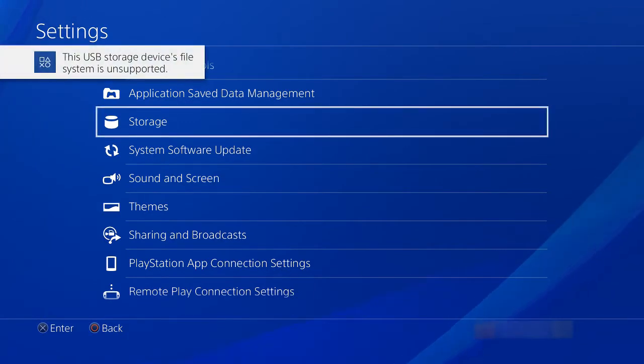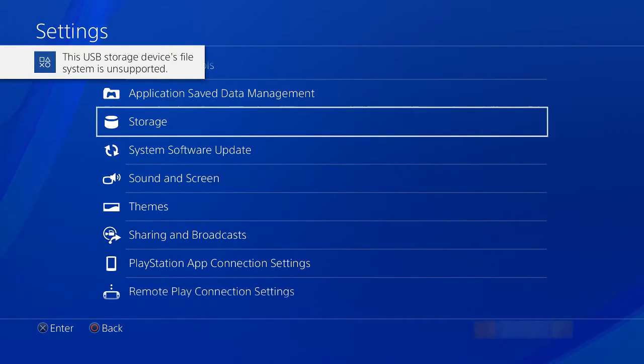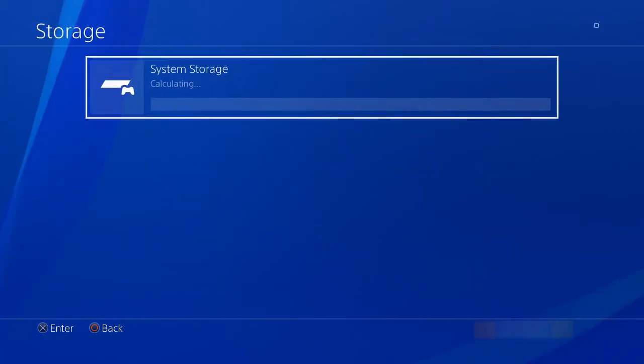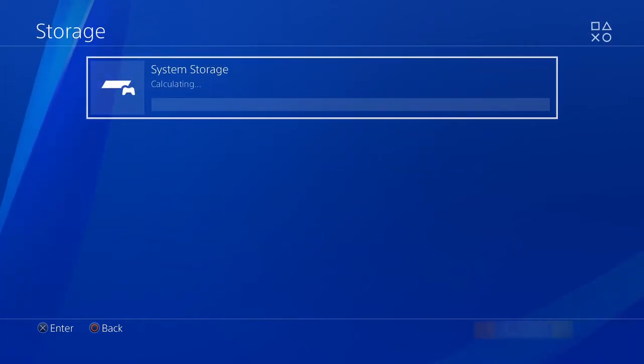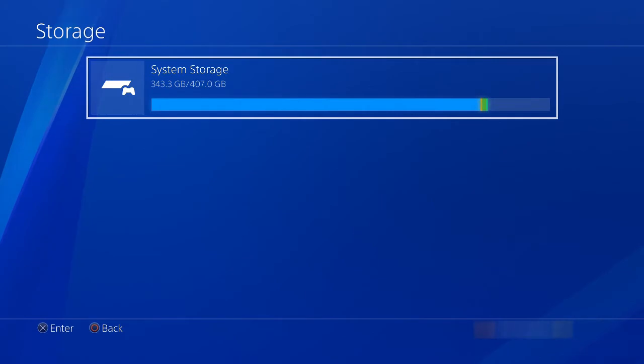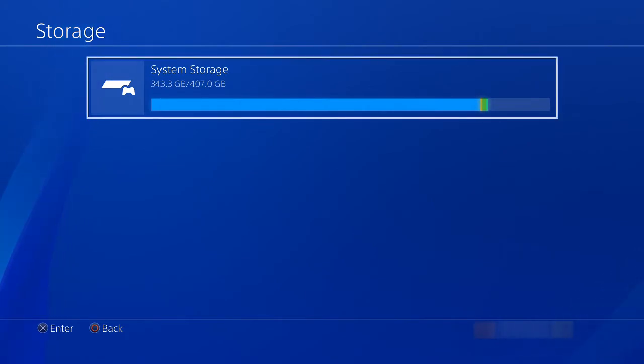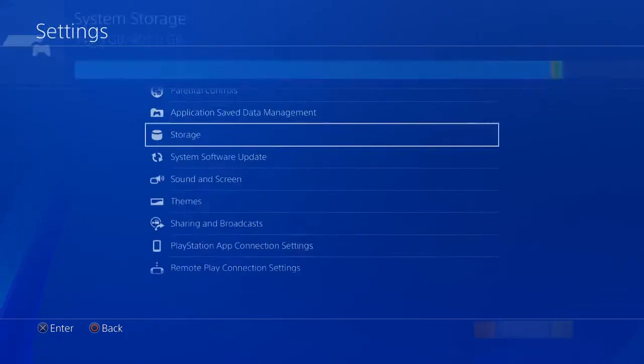When you plug the drive in, you'll get a message saying the device file is unsupported. So then all you need to do is go find that device and format it so it can be used for your PS4.